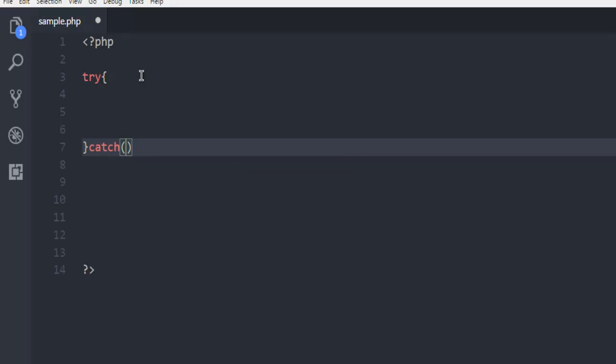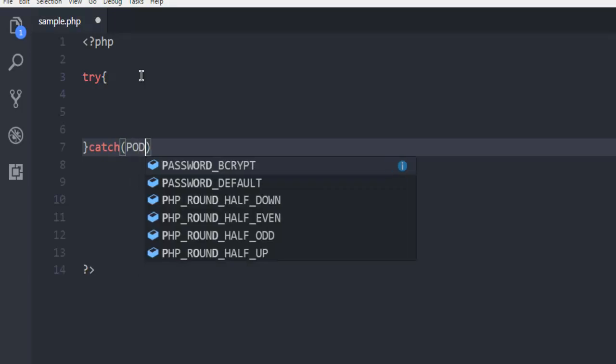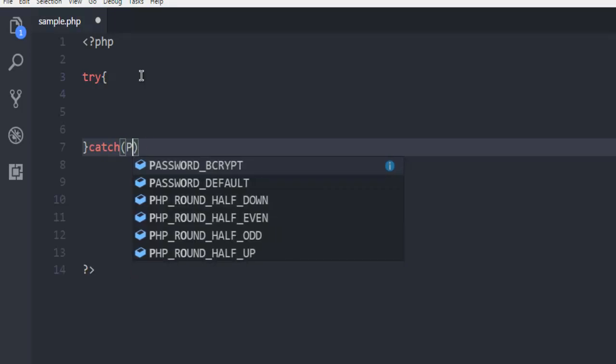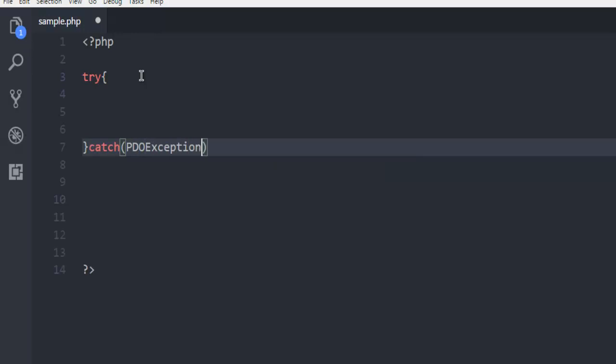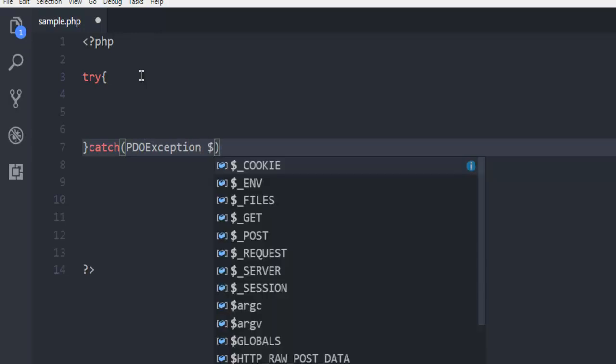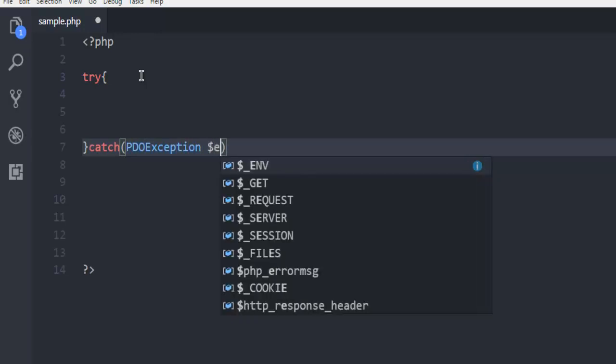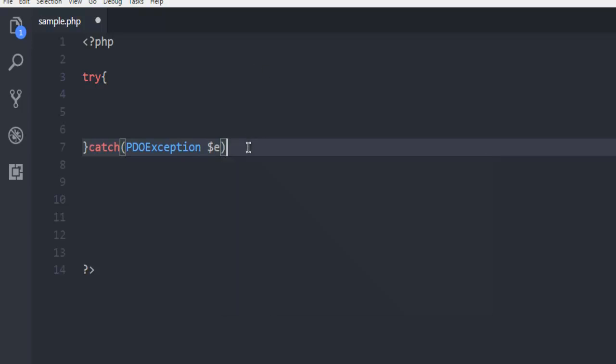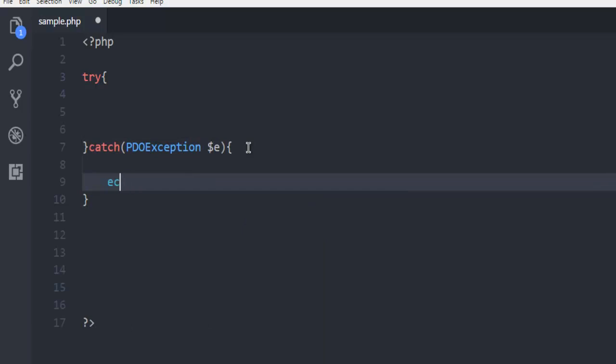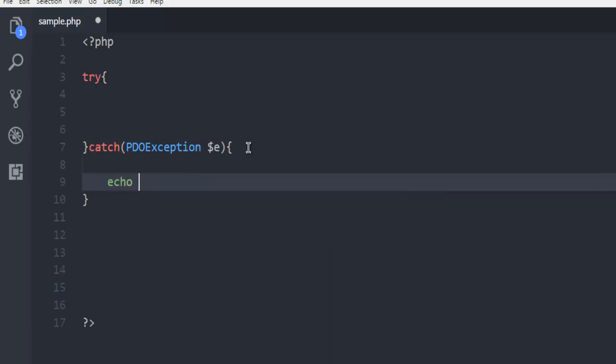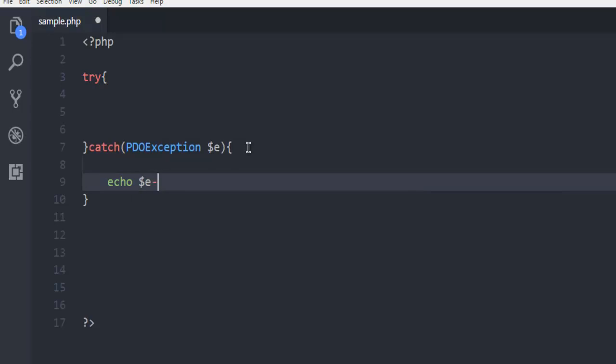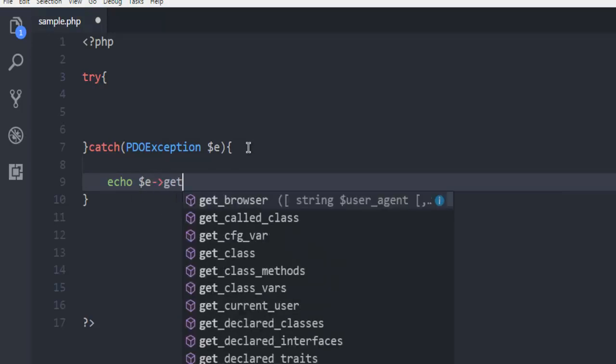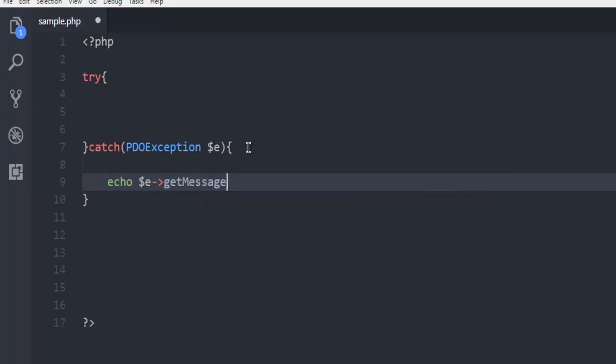So that being said, let's create exception first. So I'm going to use PDO exception E. And here I'm just going to echo and then use E to get message.